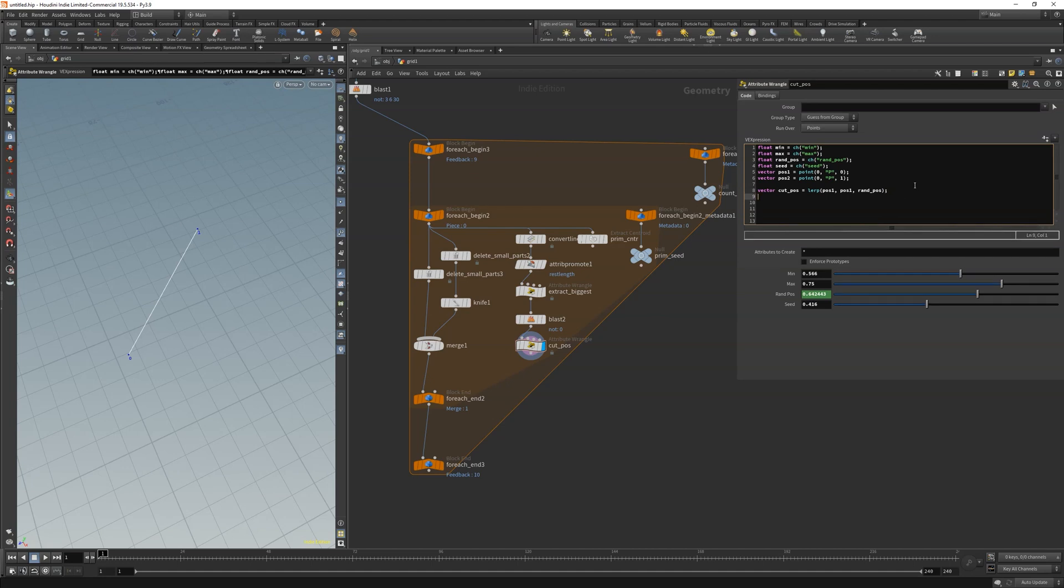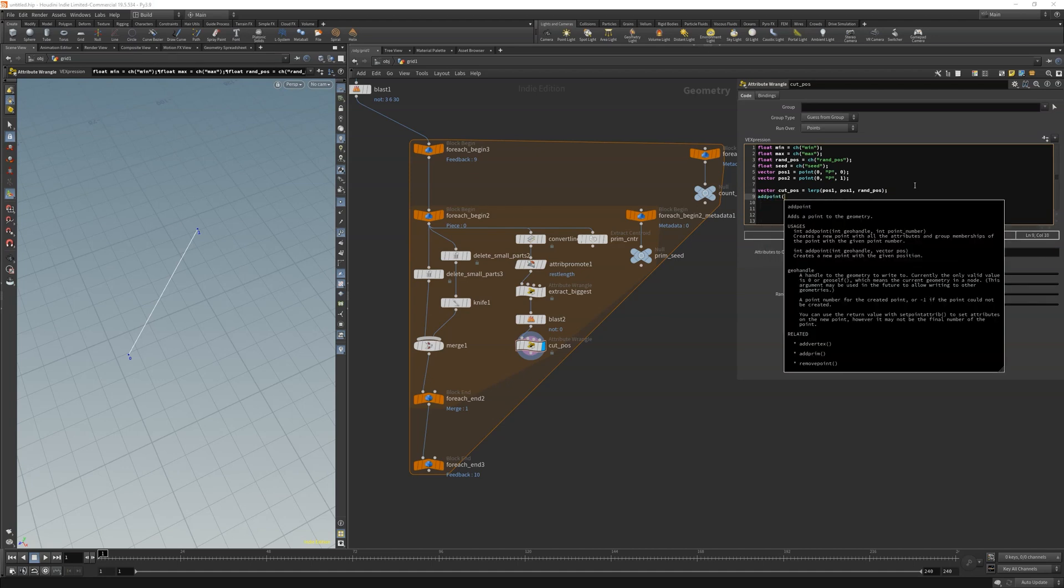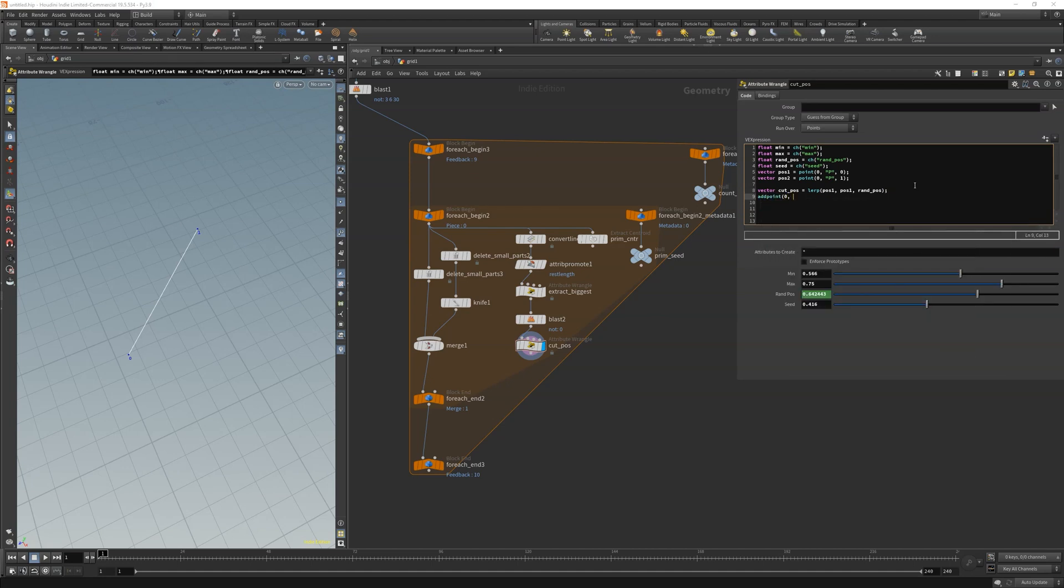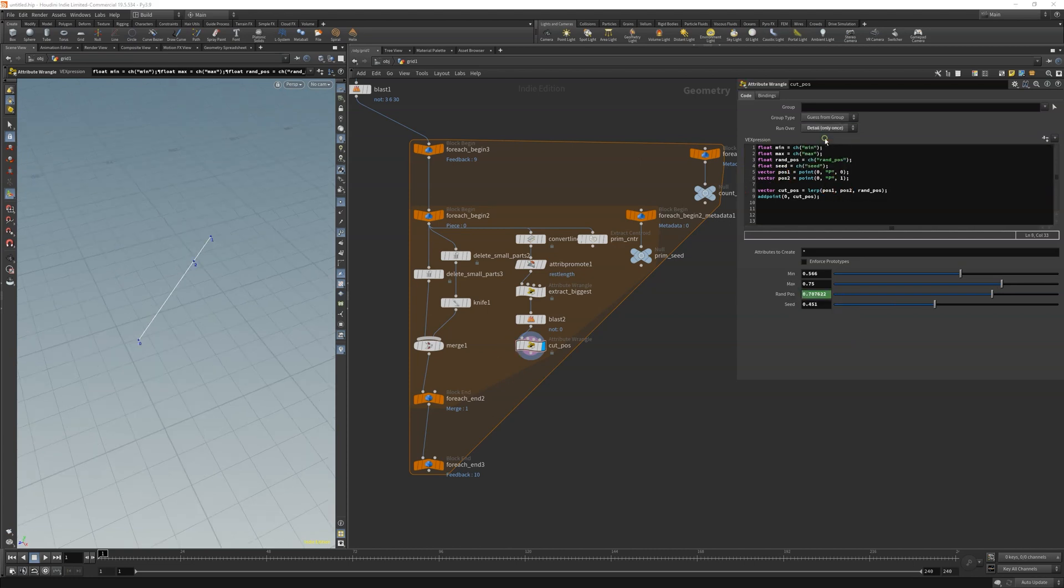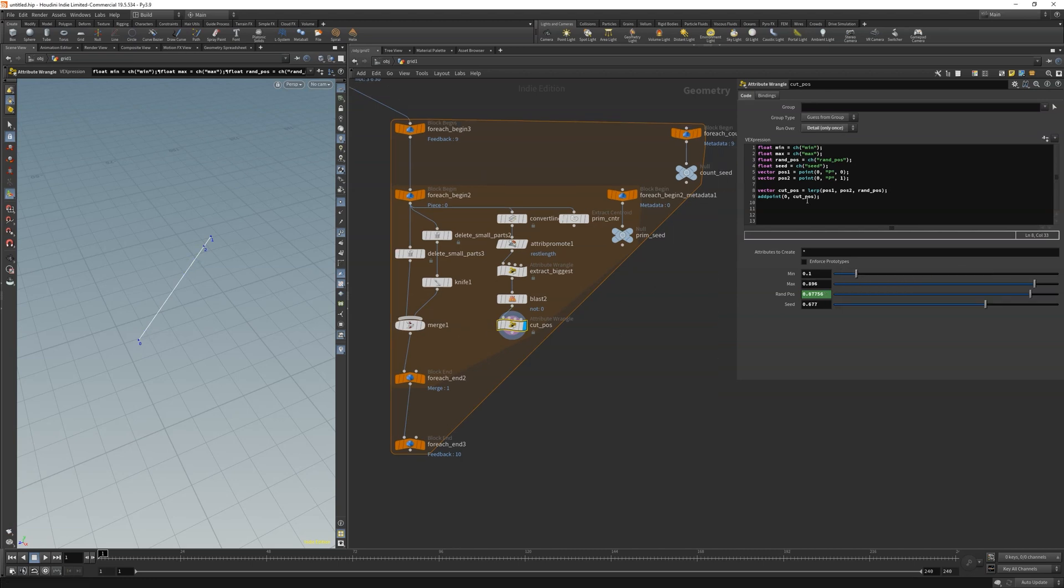To illustrate better what we did, I added a point to that position. And I am failing again here of course. Just change the lerp values to pos1 and pos2, and let the wrangle run over detail to get only one point. Perfect. Our position is changing within our range of min and max. Now let's clean up our node, add an attribute to call it later and delete the add point.